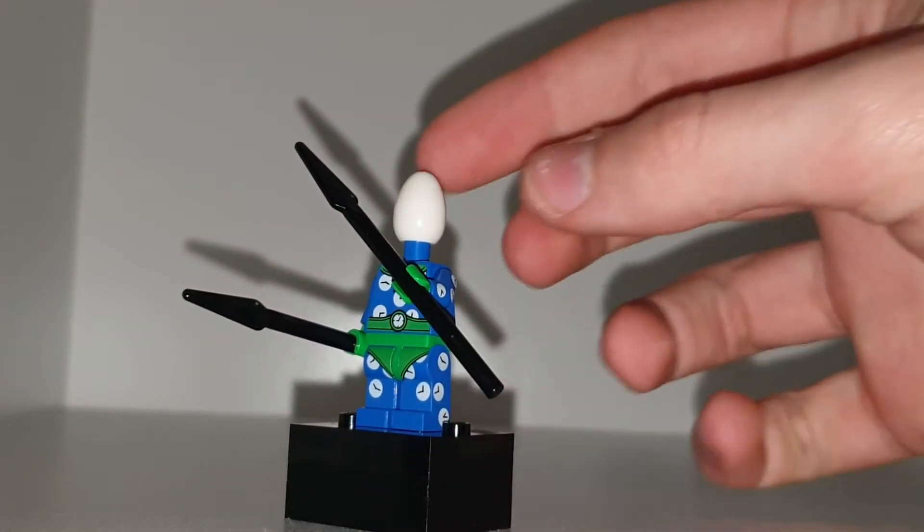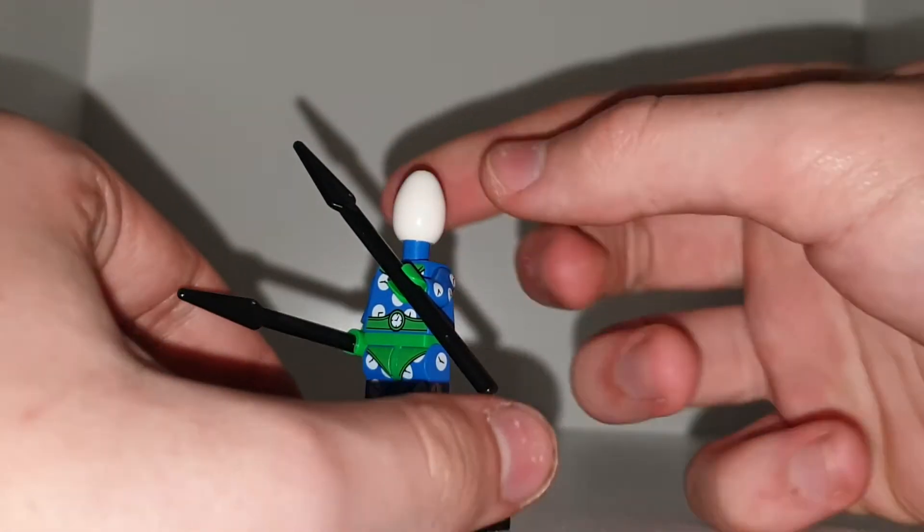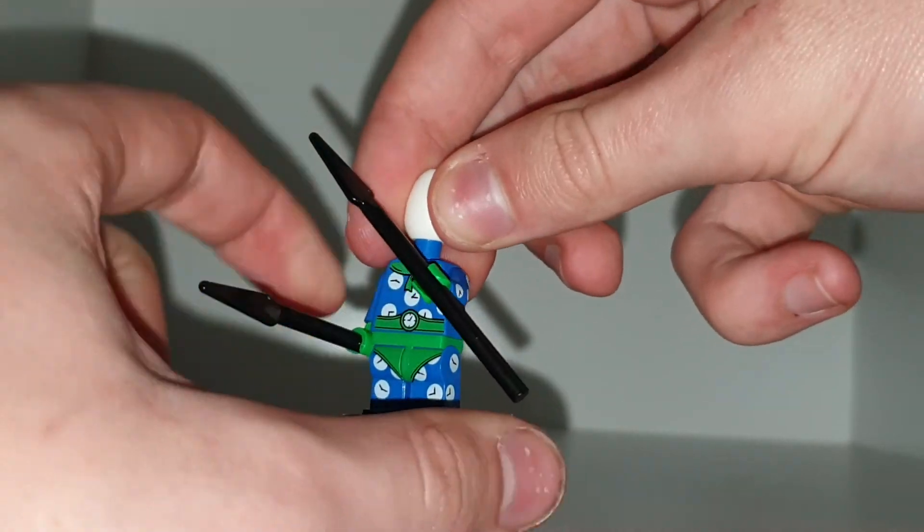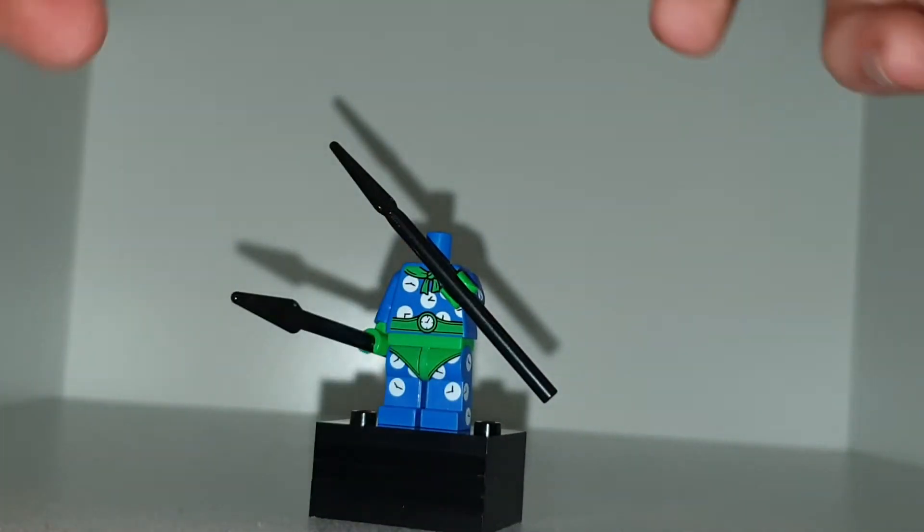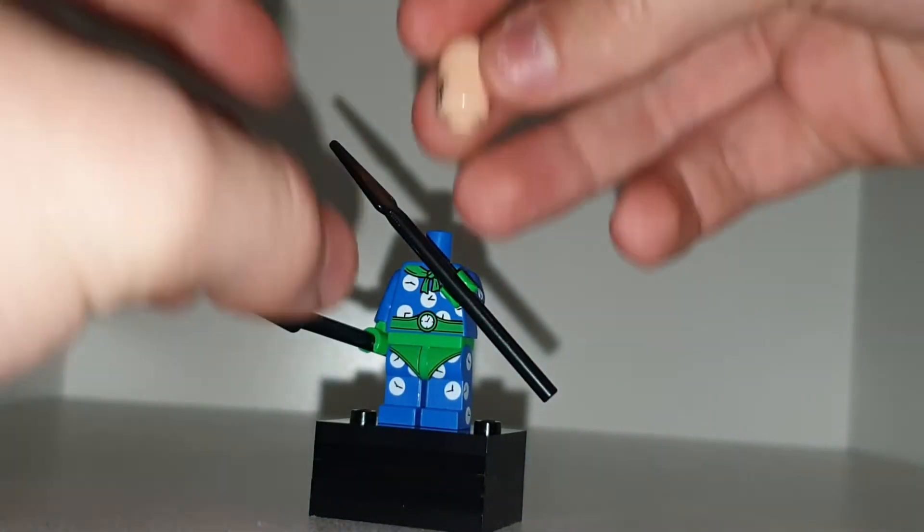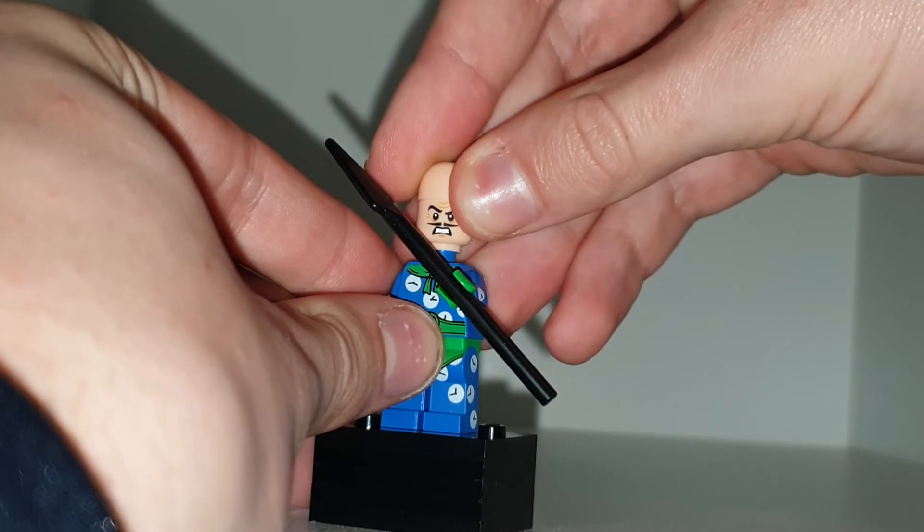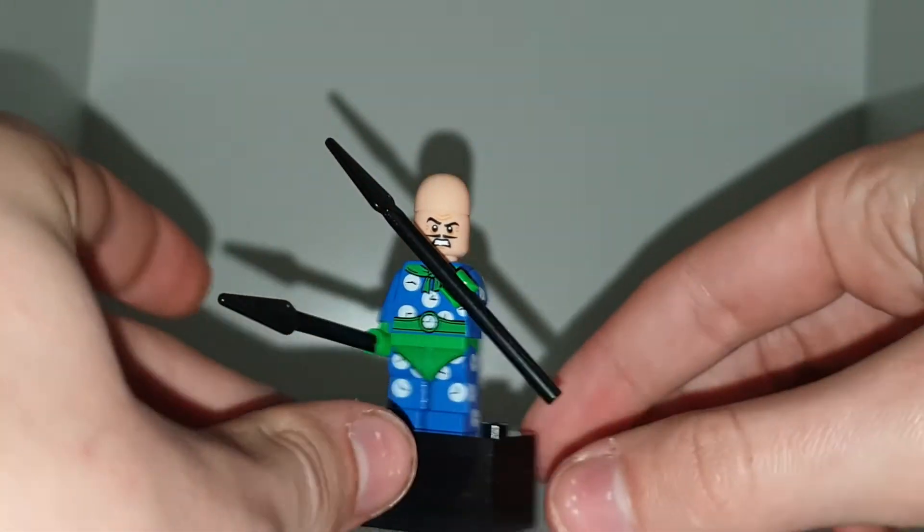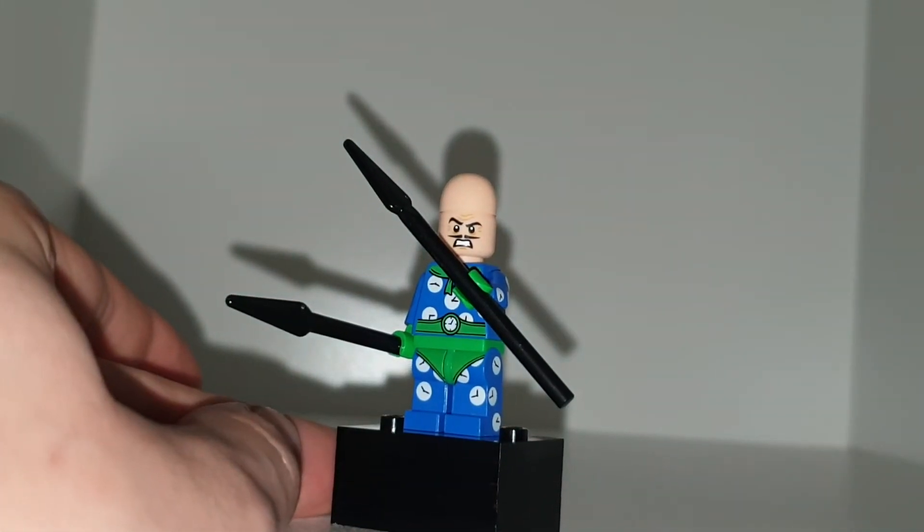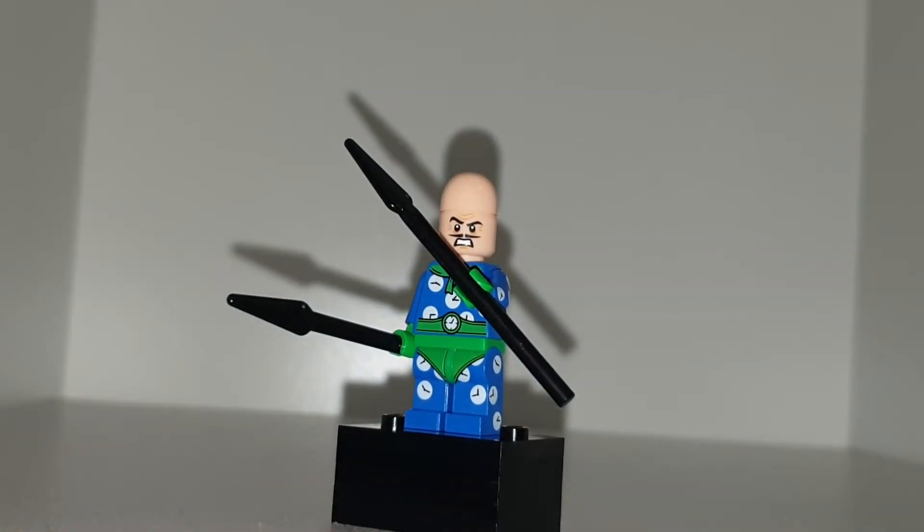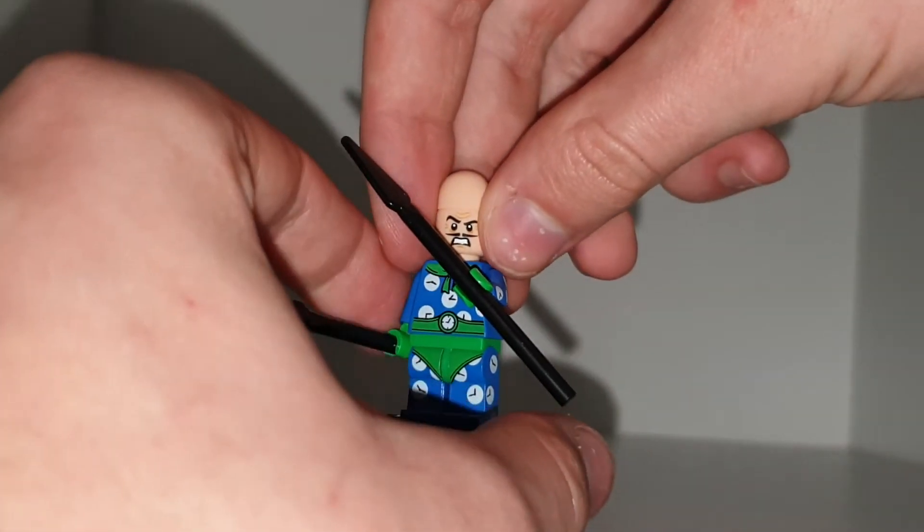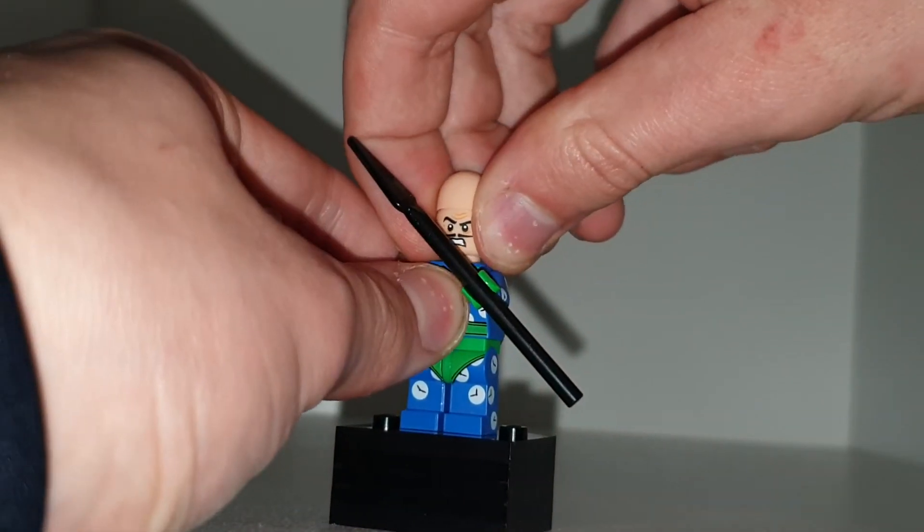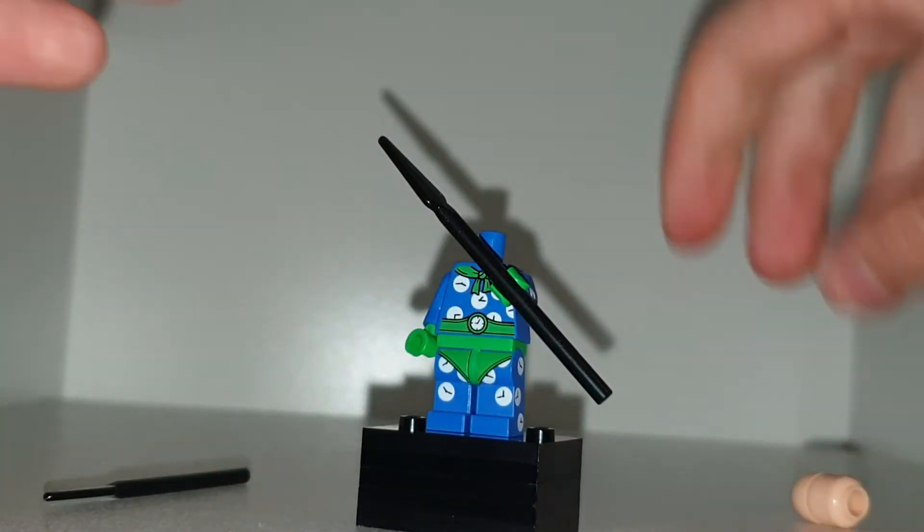So if you don't want the egg helmet on, I can show you him helmet-less, which is here. However, I do like him with the egg helmet, but I obviously prefer not having Egghead's actual head there.